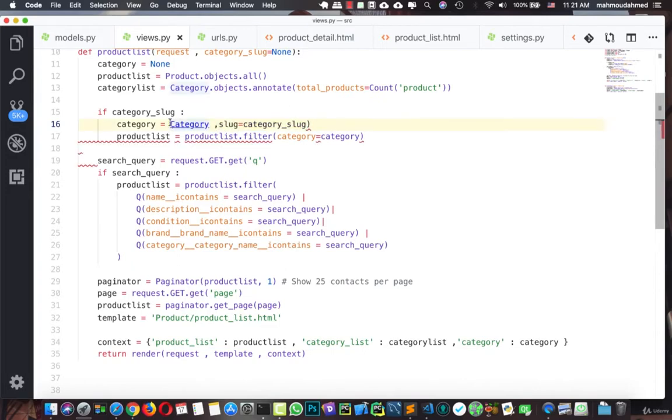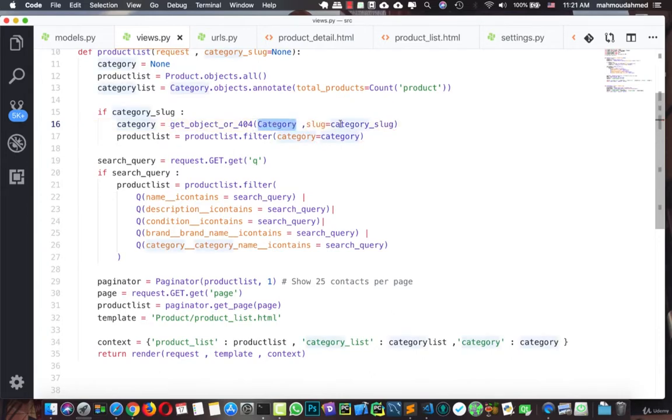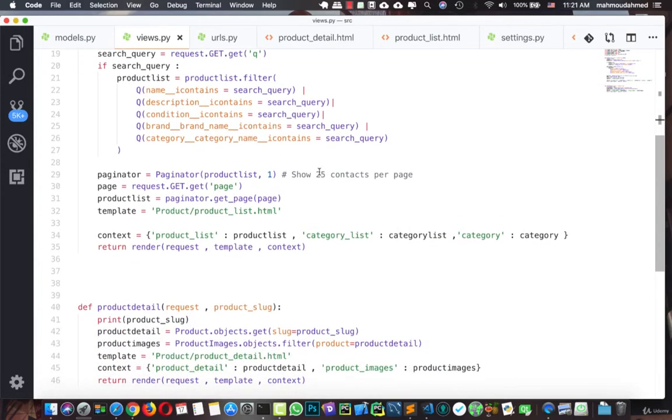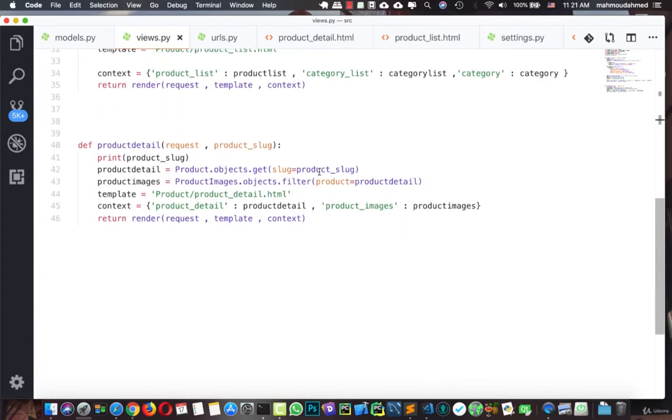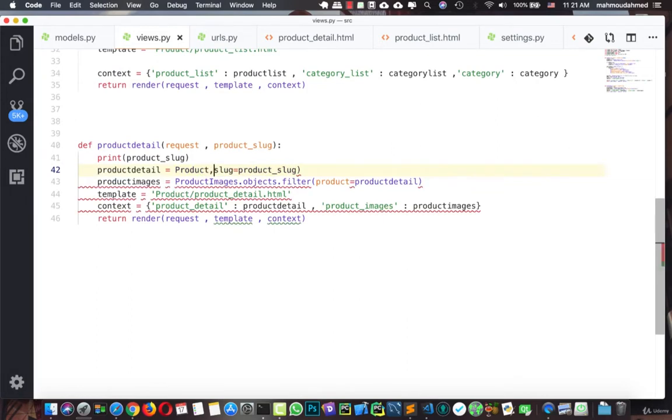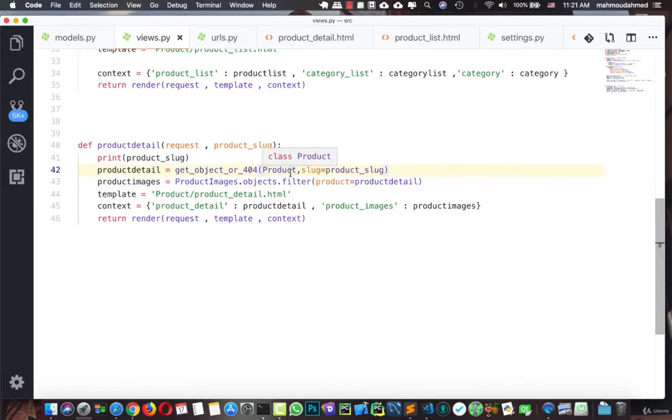So here we're going to say get_object_or_404 for category and the slug equal to category_slug. And let's move down. Here on the product detail, we're also getting only one product, so we're going to remove this and add get_object_or_404 for product and slug equal to slug. Let's save this.